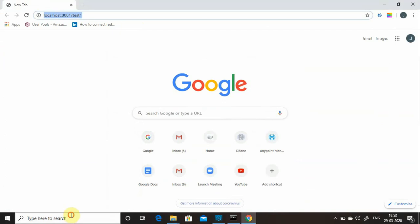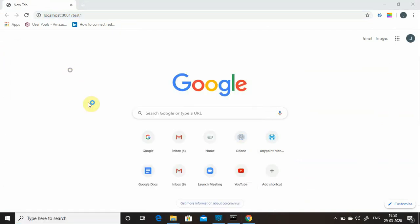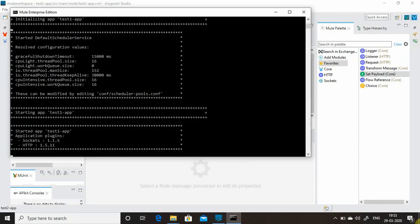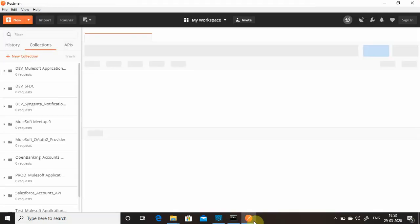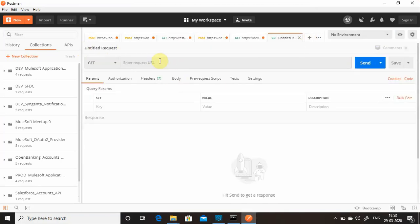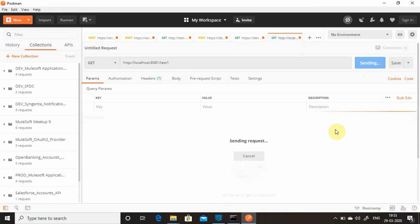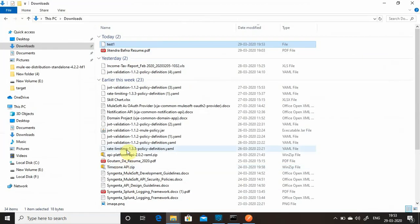Opening the downloaded file in Notepad shows 'response from F1'. Actually let me show this on Postman — that's a better option. Testing on Postman for test one, we get the response 'response from F1'.